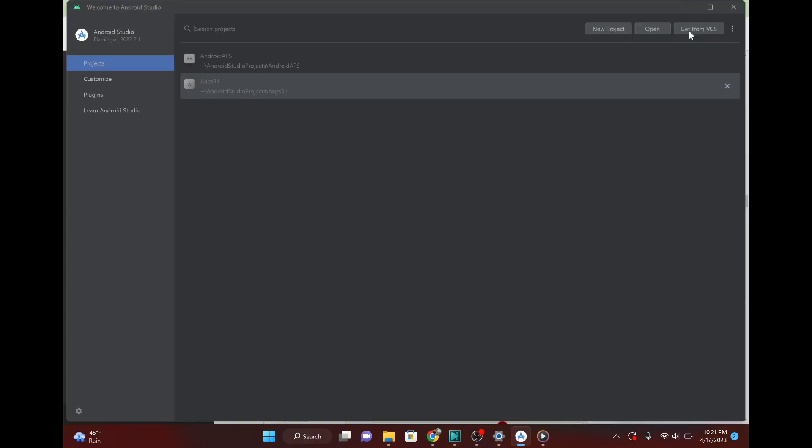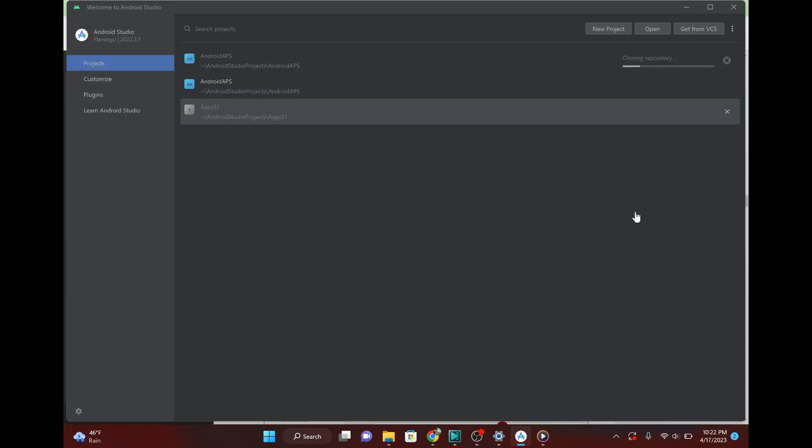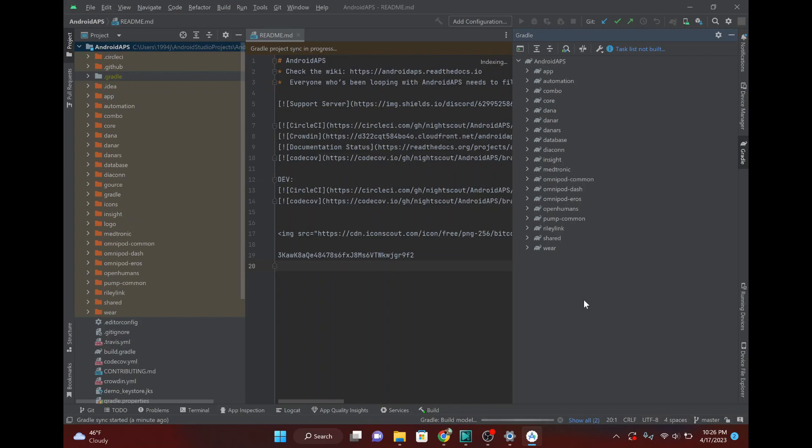And that will take a minute as well. And we'll let that run and check back in once it's done. But basically what you're doing, so Git basically lets you just get the code from GitHub which is where all that code is stored and you're basically just copying.